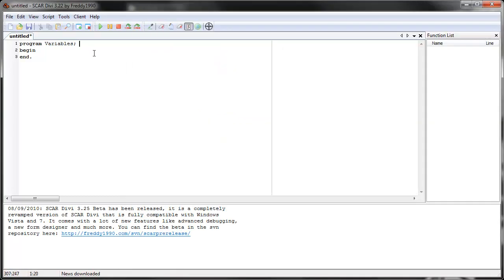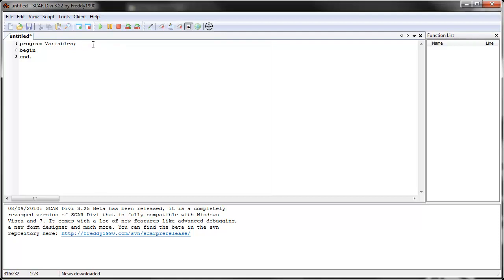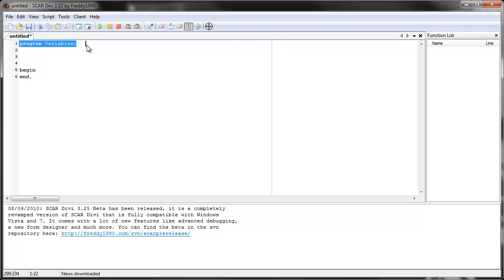There are three steps to using a variable. The first step is to tell SCAR that the variable exists, what its name is, and what it represents. Like a number or a string, like some text. It can represent a Boolean, true or false. So to do that, we go all the way in the beginning of the script after the program name, and before the begin. So right after the program name, type in VAR, it represents this variable.